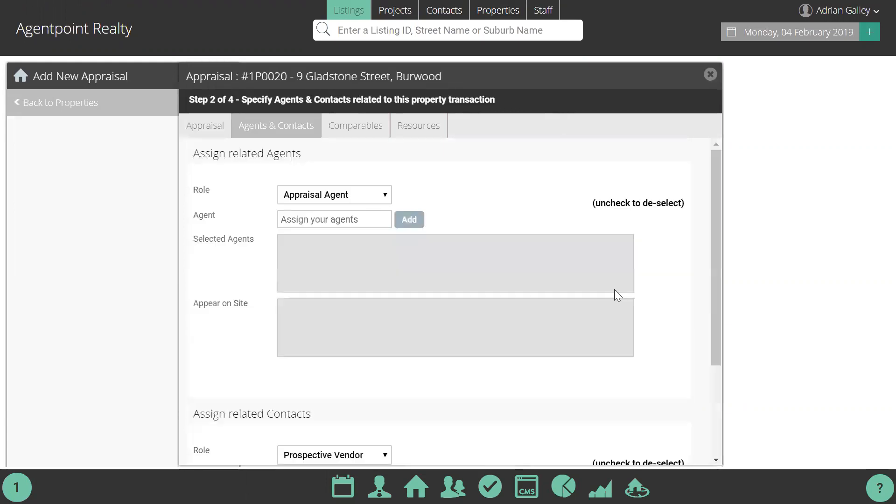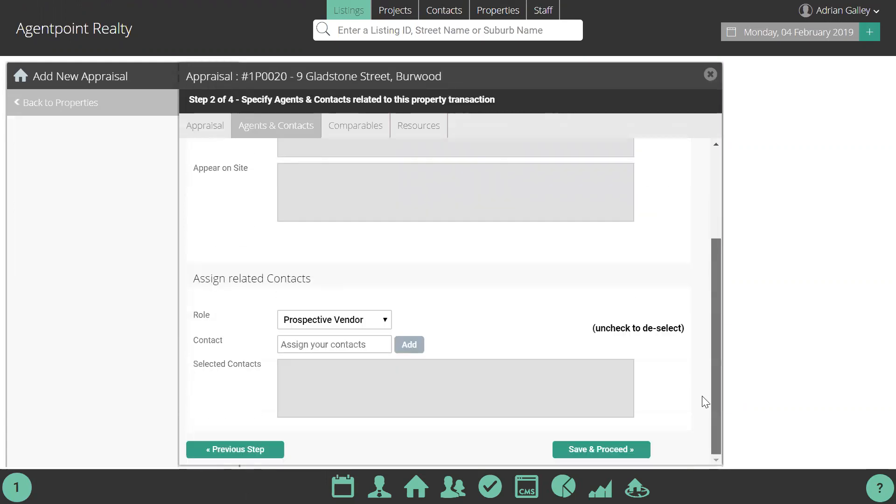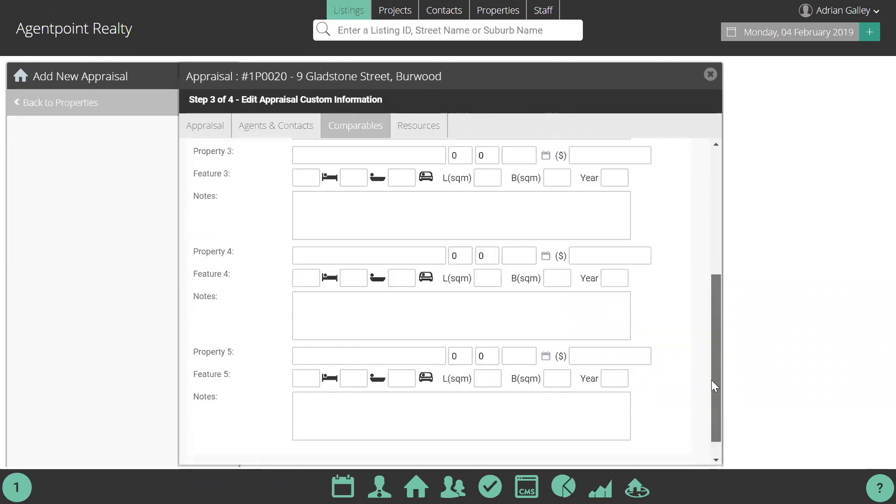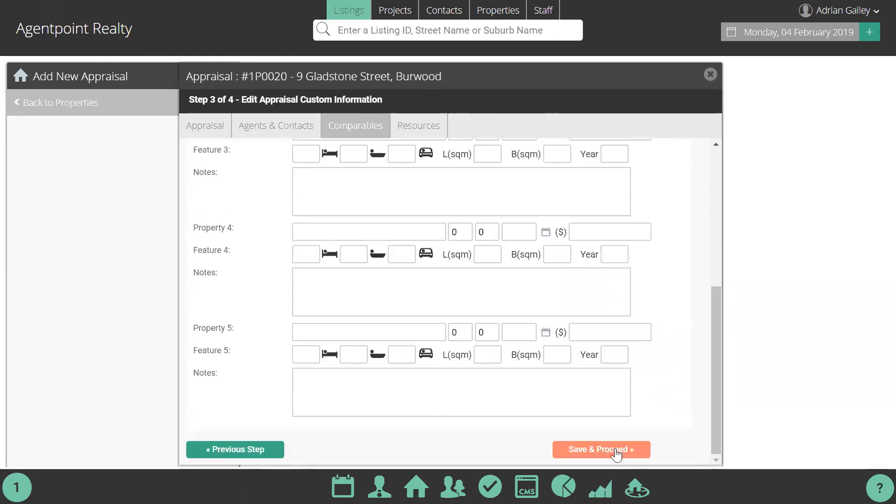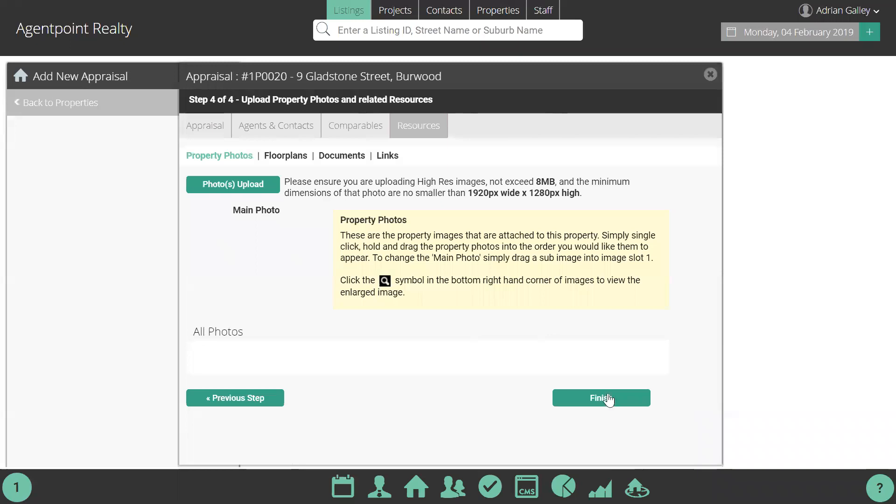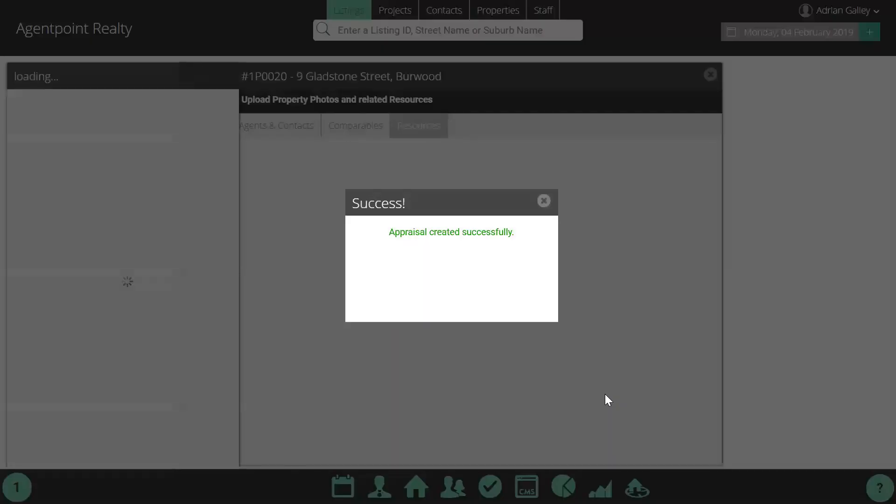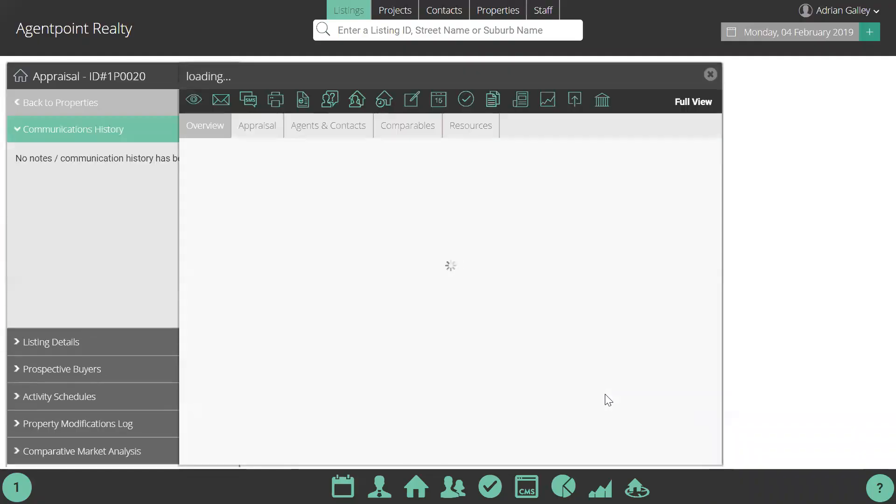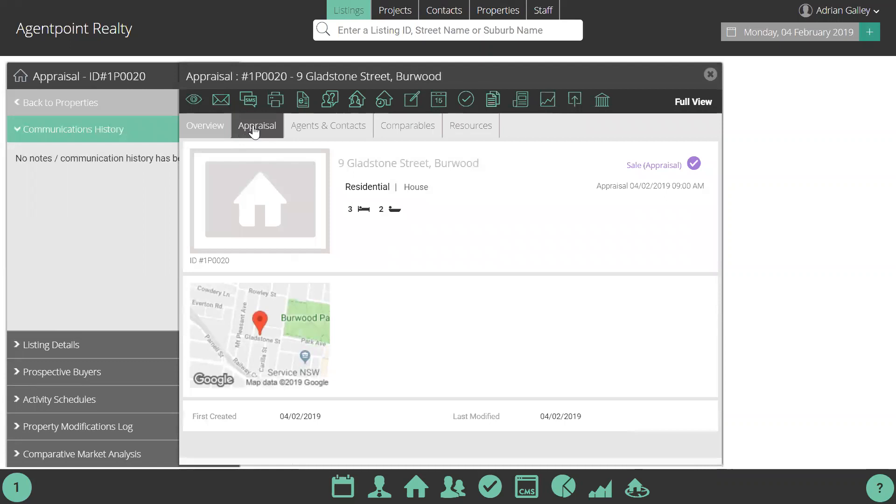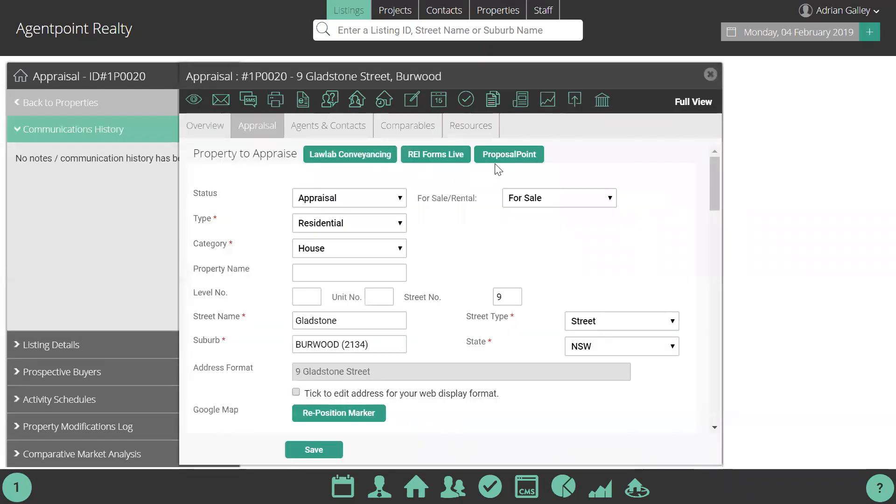Then, at the end, when you finish the appraisal and have it ready to go, you can see here that there is now an option that says ProposalPoint.